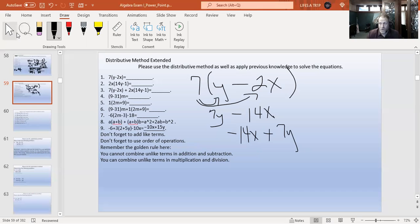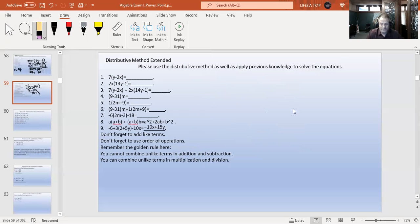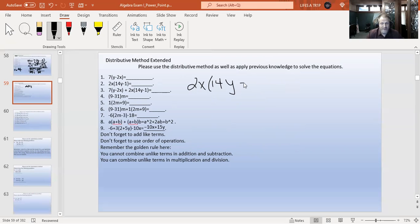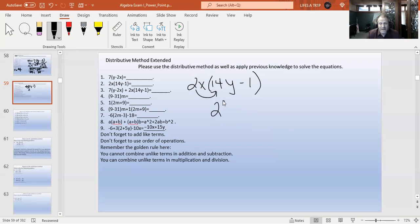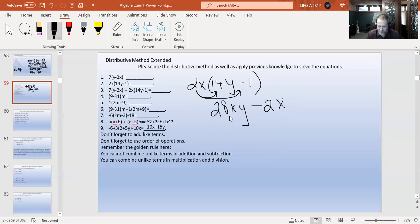If you are a little behind on writing, pause the video. Number two: 2x times (14y minus 1). Can you do anything inside the parentheses? No, so we have to do the distributive method. Two x times 14y is 28xy, and then 2x times negative one is negative 2x. We can leave it like that — we don't have to switch anything around, since xy comes before x.